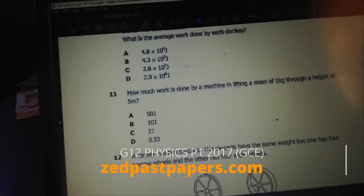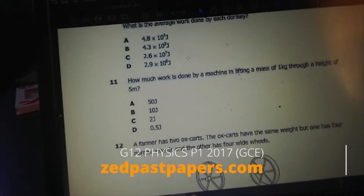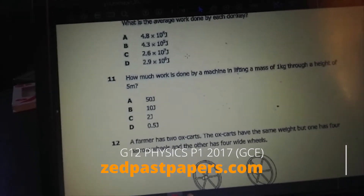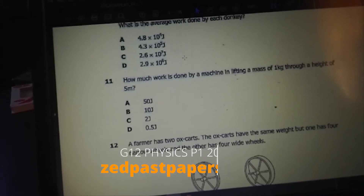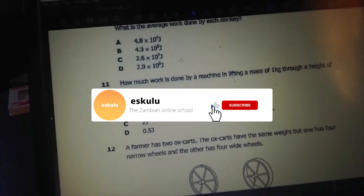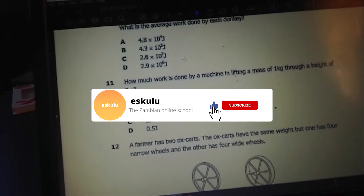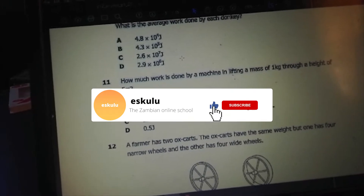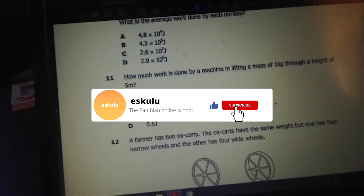How much work is done by a machine in lifting a mass of 1 kg through a height of 5 meters? Work is force times distance. We are going to calculate that.